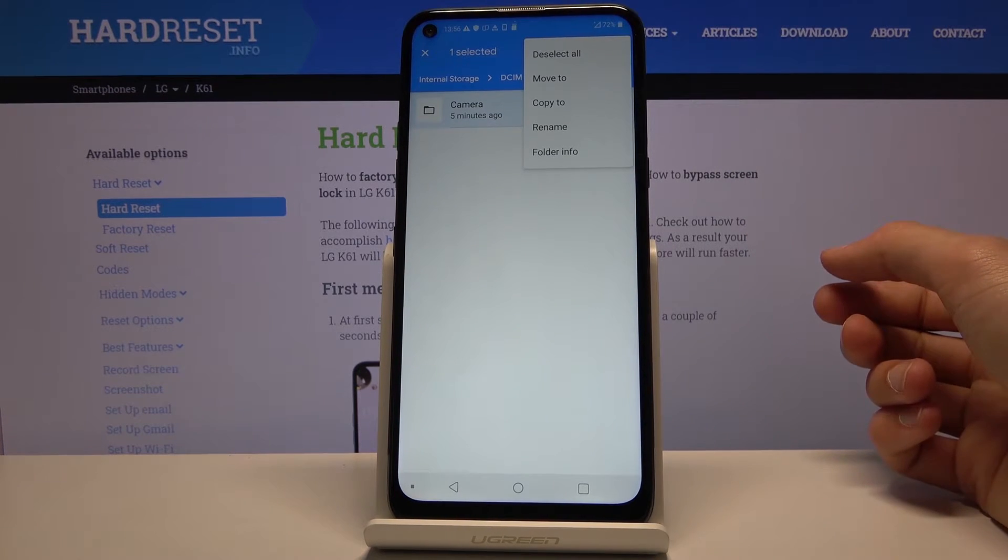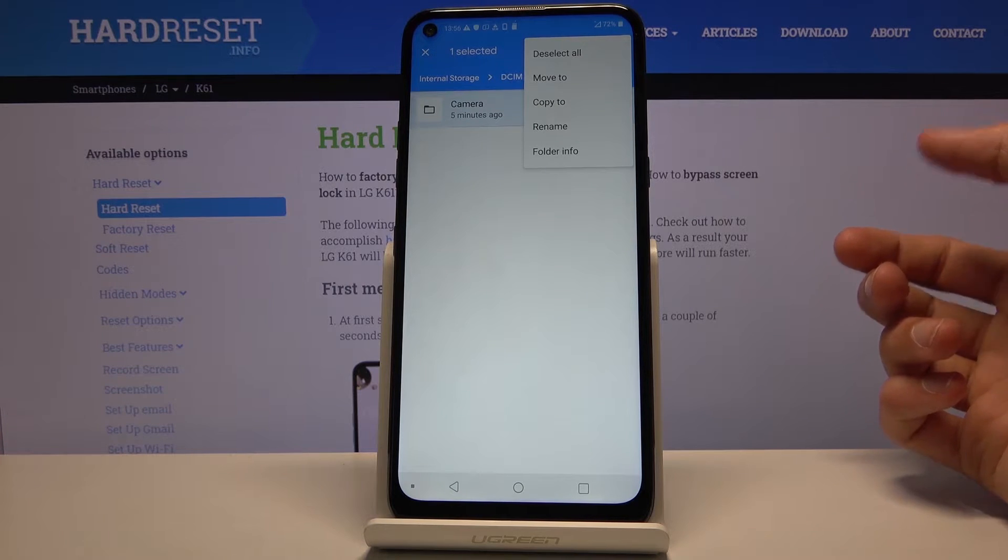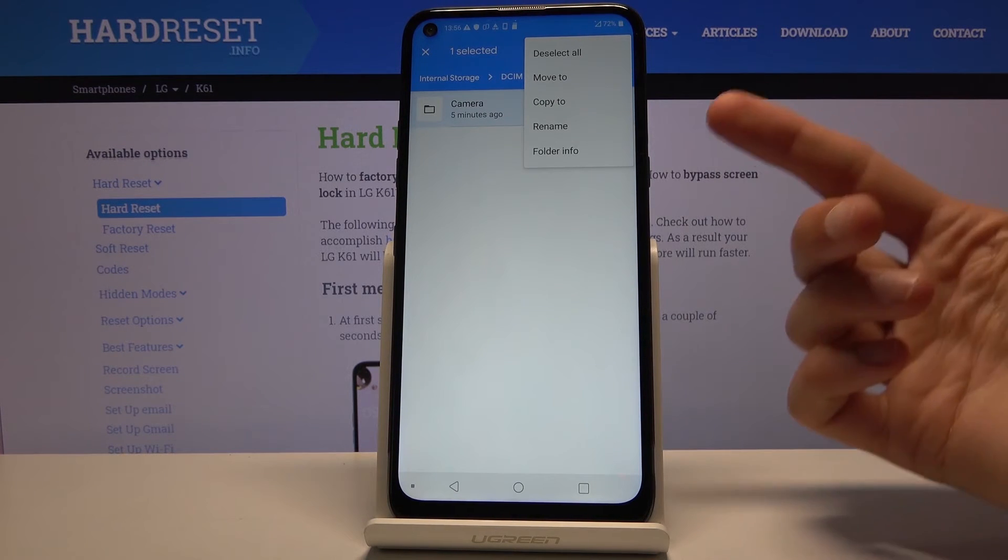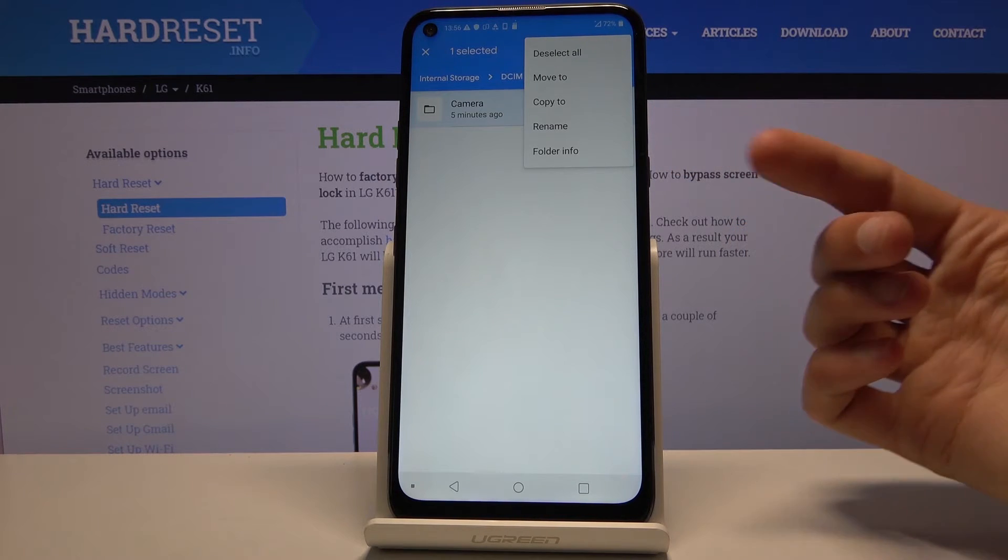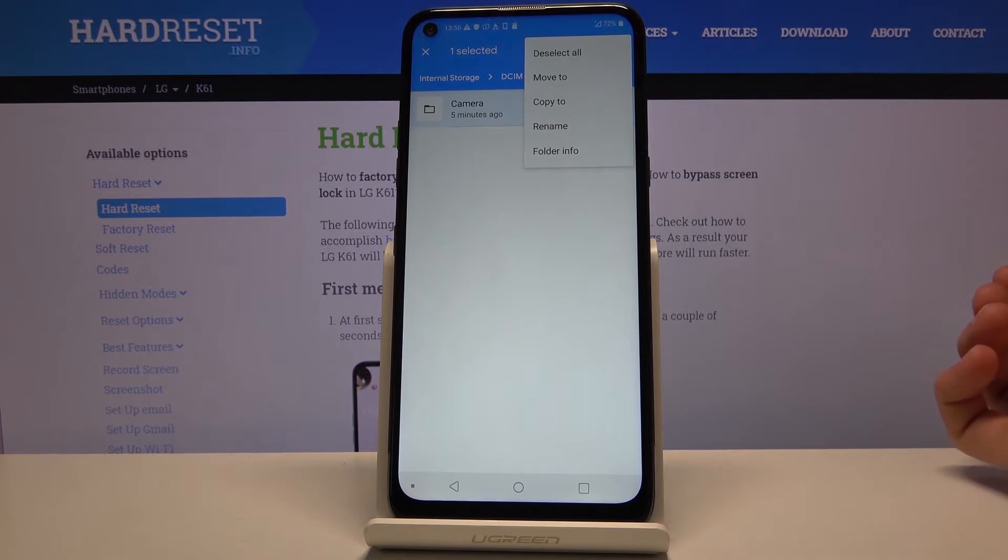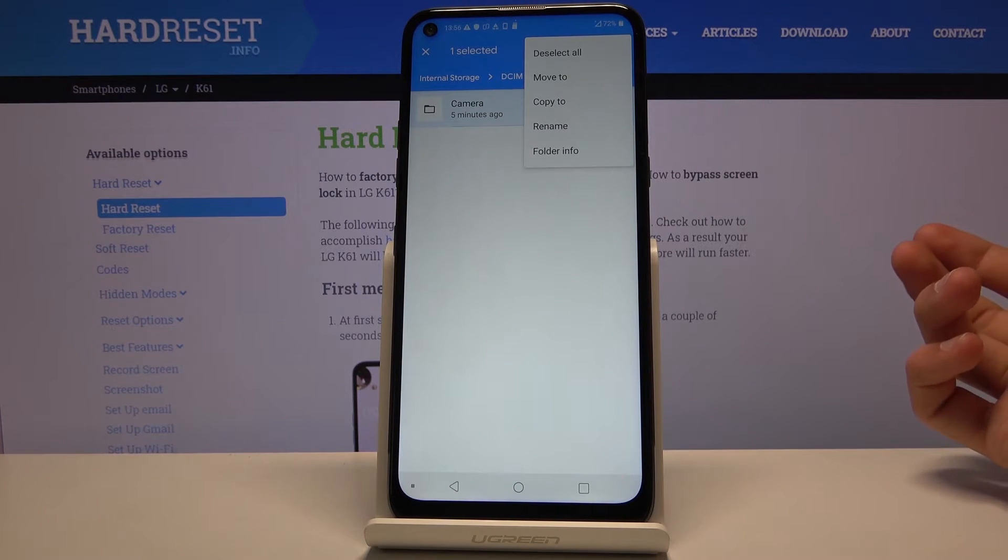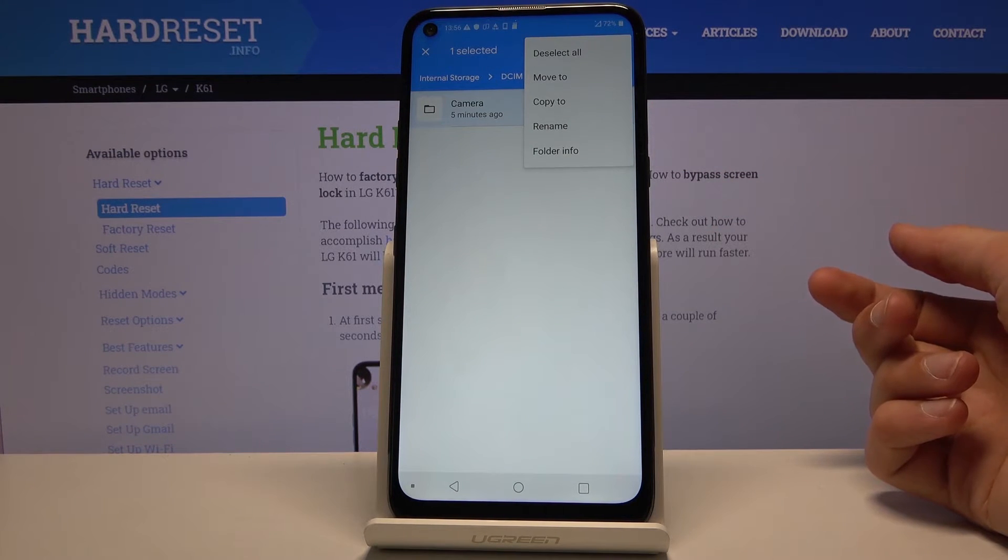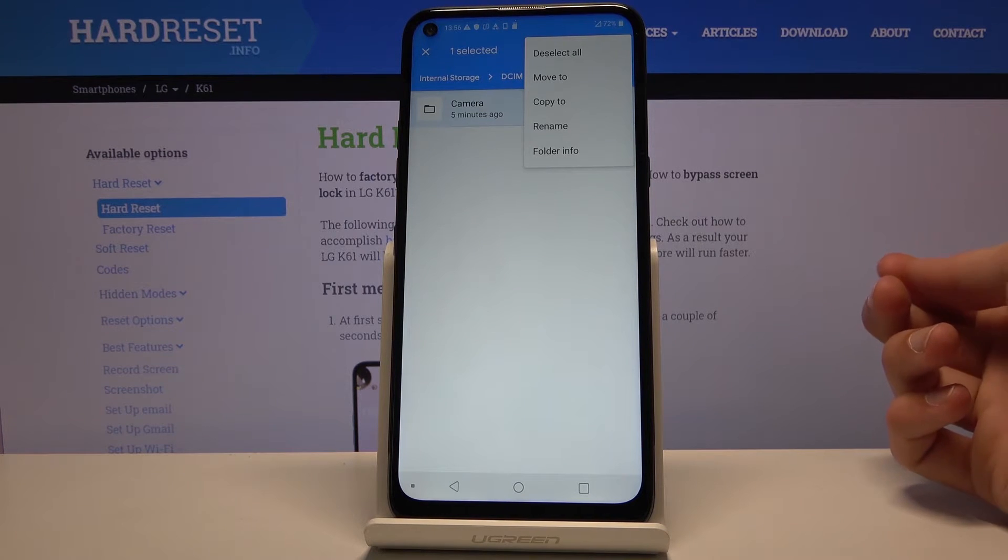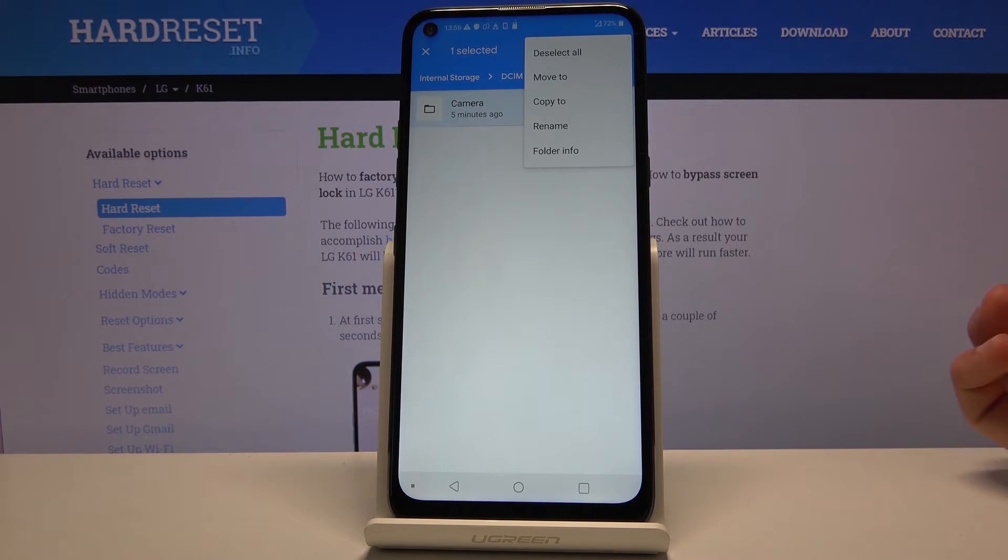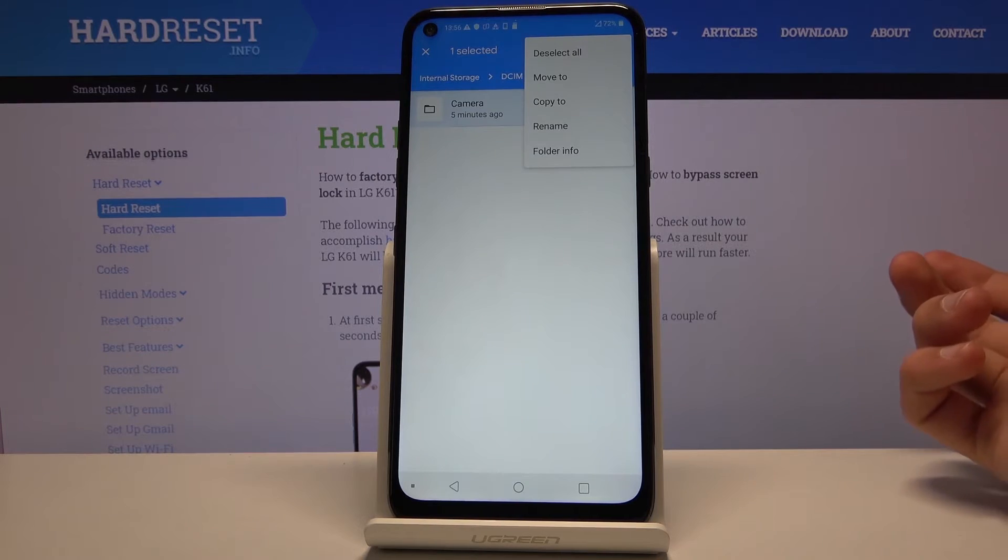you want to tap on the three dots right here and choose either move or copy. Each one of them will work differently. So move will completely remove the files from where they are right now and move it to the new location that you choose. While copy will create duplicates of the files and also move them to the location that you choose. With copy you'll have two sets of the same files.